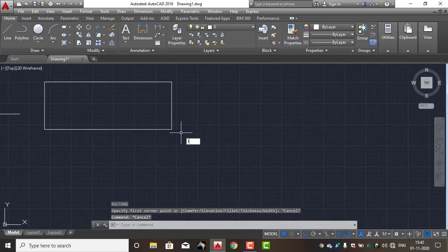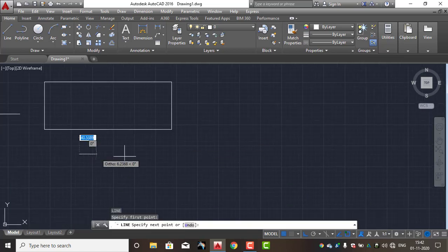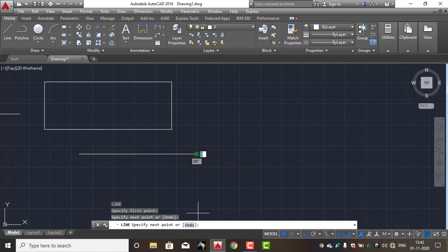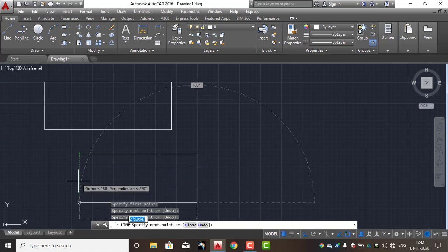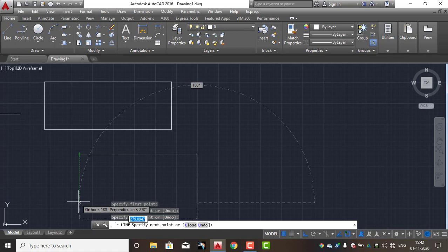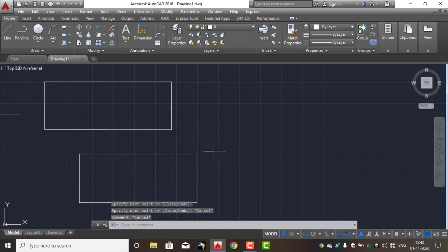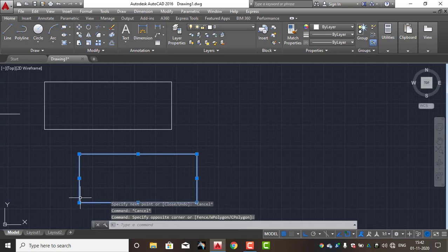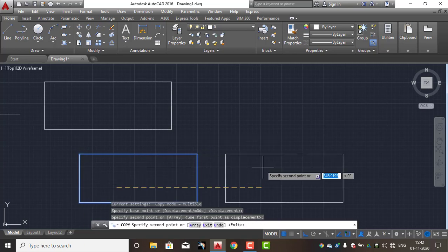We will try to separate using the line command, region command, and join command. Here is the rectangle. Now the line command will copy - the Copy command (C O Enter) will copy. We will try to copy and paste.